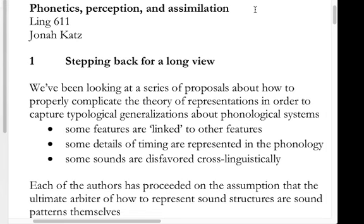For the last few months we've been looking at a series of proposals about how to properly complicate the theory of representations in order to capture typological generalizations about how phonological processes work. For the last couple of weeks we've been doing this with ideas about the structure of phonological features — that includes aperture theory and feature geometry about which features are in a dependency with one another, as well as all the auto-segmental work. Some features are linked to others through hierarchical structure or constraints on sequencing, and some details of timing that are not contrastive still need to be represented.